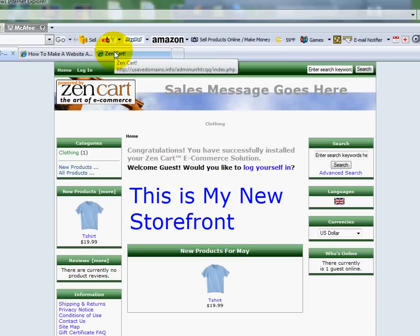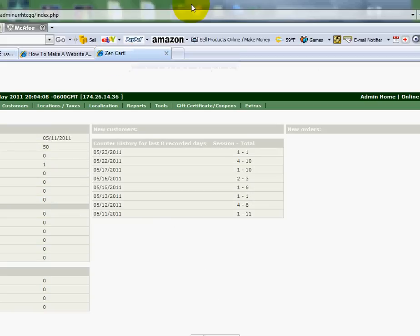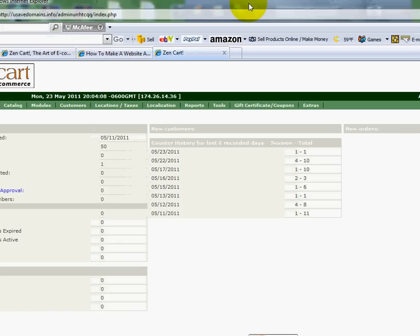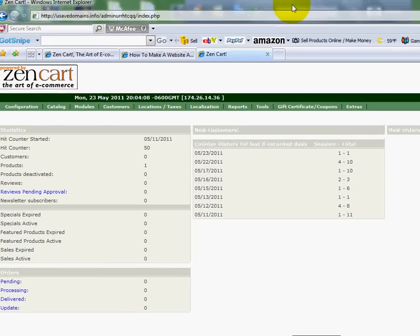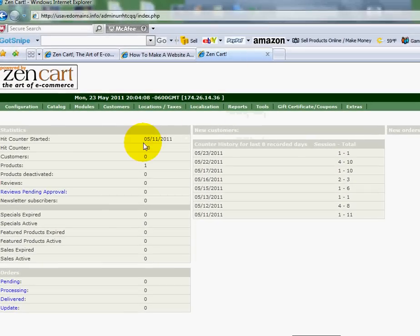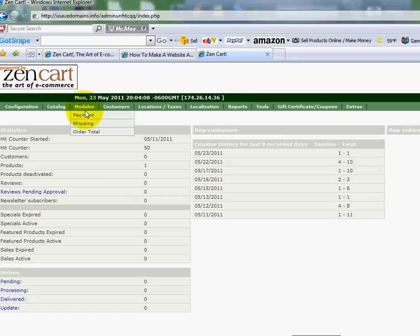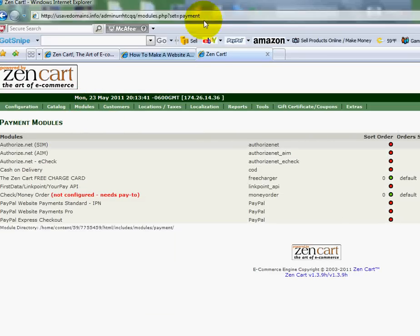I'm going to go into my admin area, which I showed you in a prior video how to access. Right in this area is the Modules section. If you go down to Payments, I'll go over a few items here.